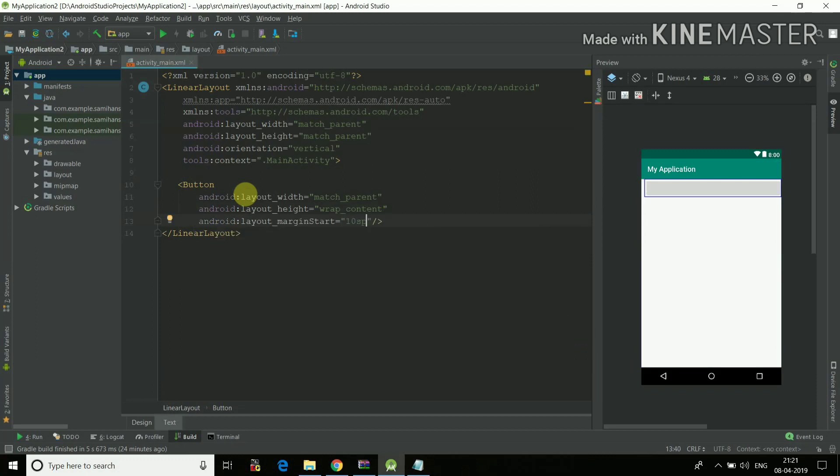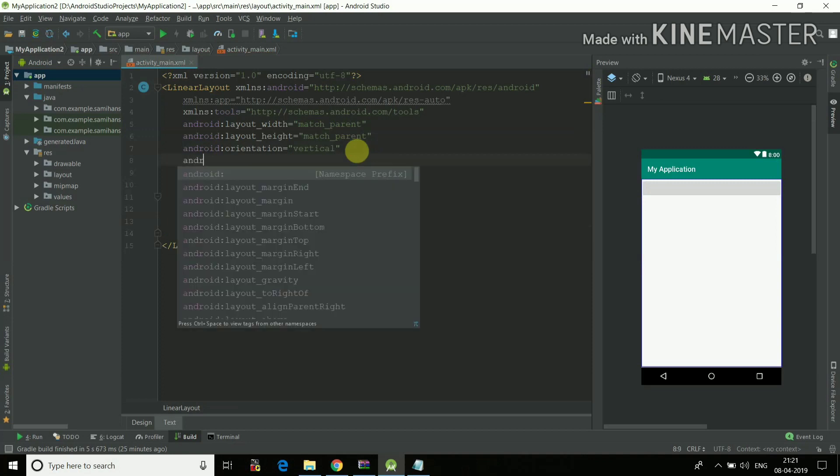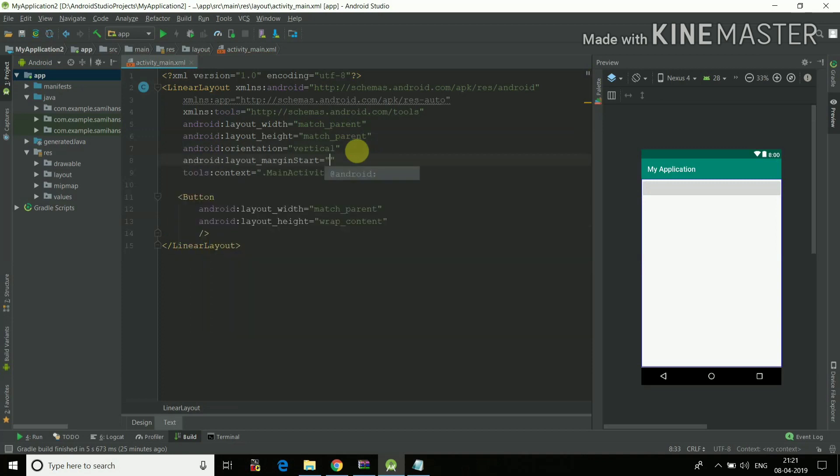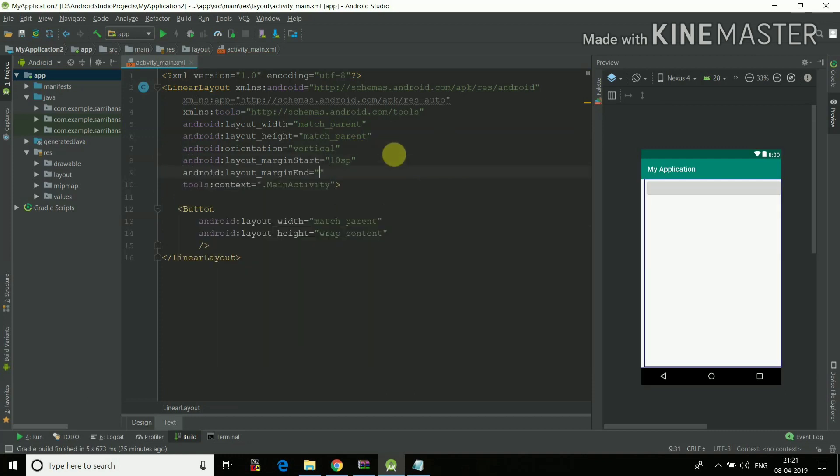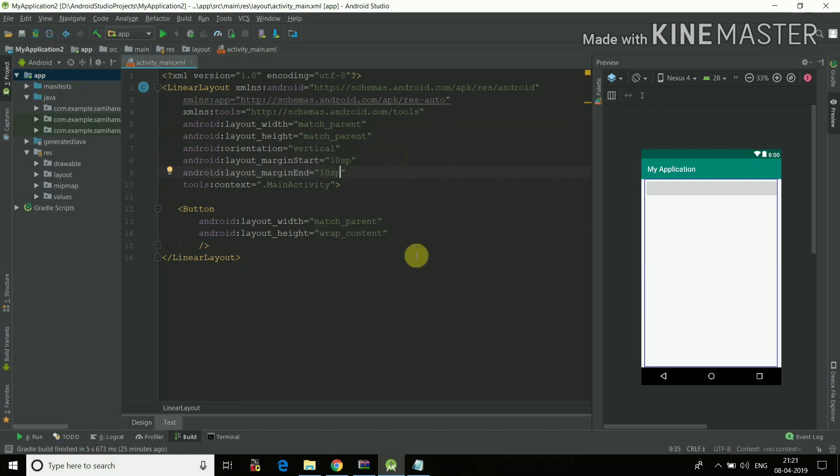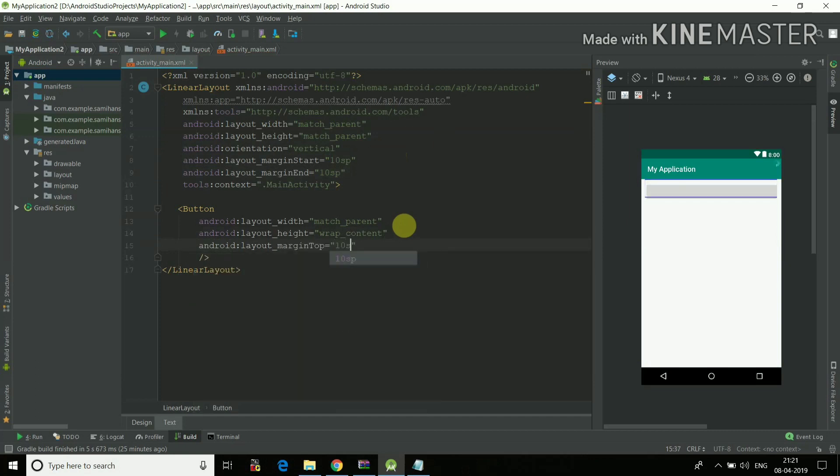Now I'll give the margin start to 10SP. I'll just do all these things in here. Android margin start will be 10SP and then Android layout margin end will also be 10SP.